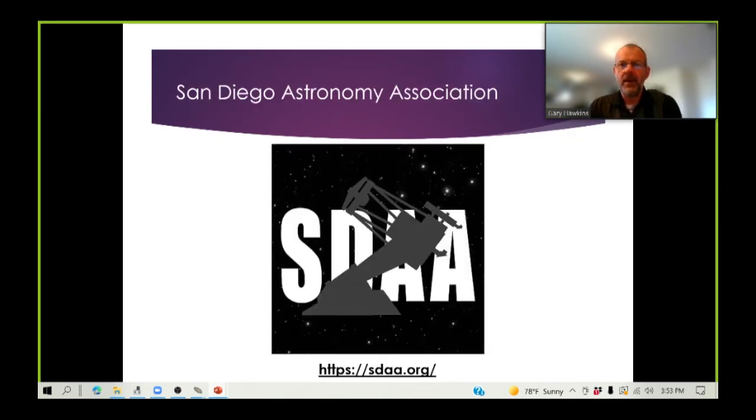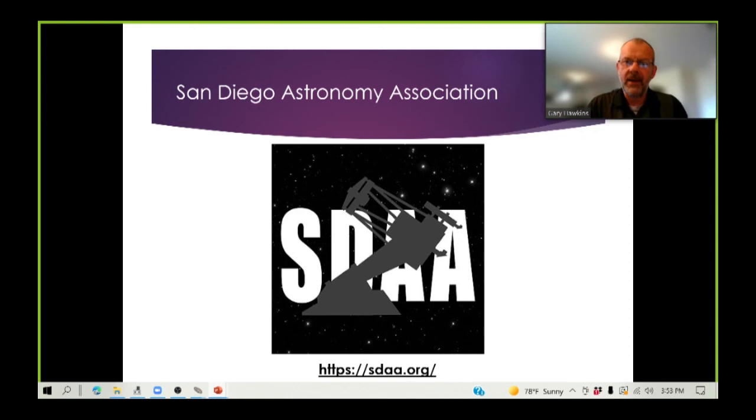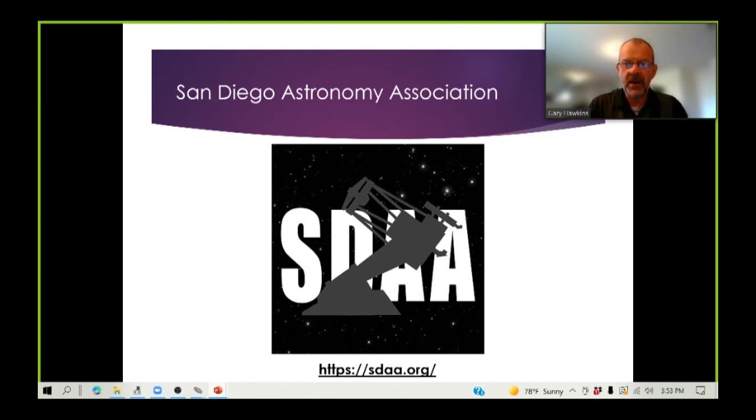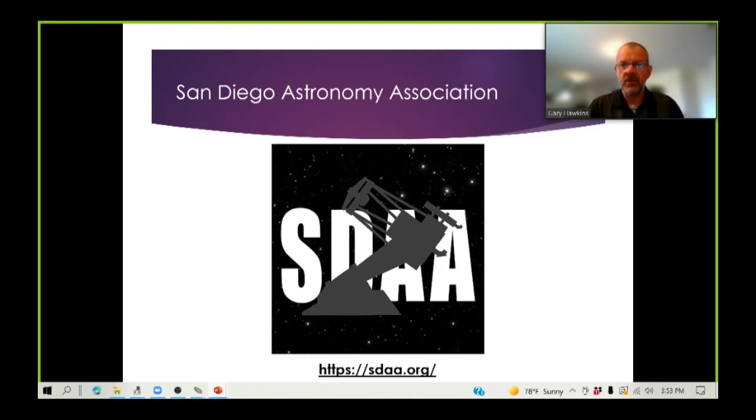Well, I hope you enjoyed that. My name again is Gary Hawkins, I'm a member of the San Diego Astronomy Association, and you can find more information about our club at sdaa.org.